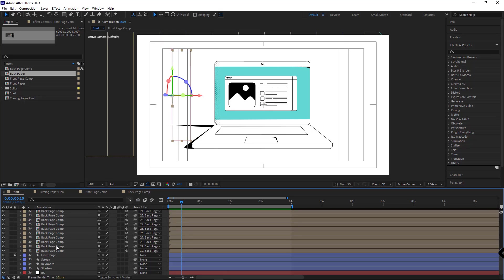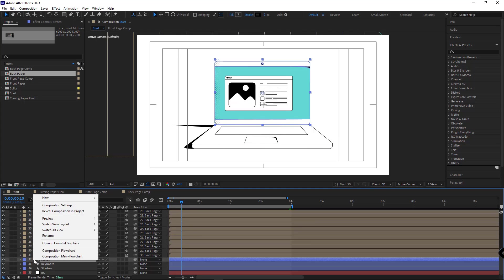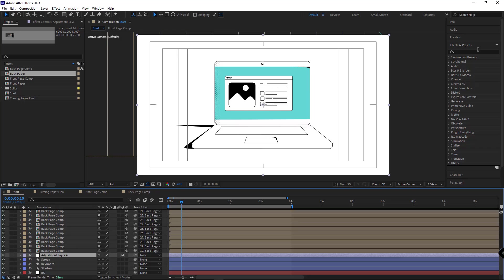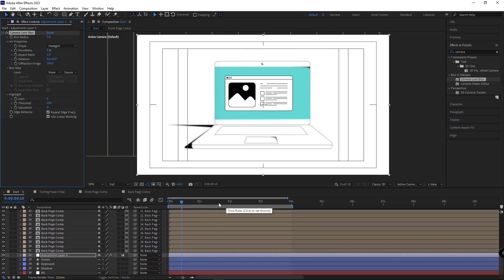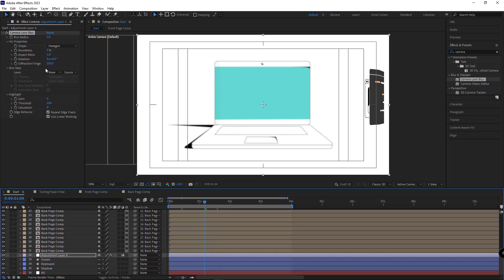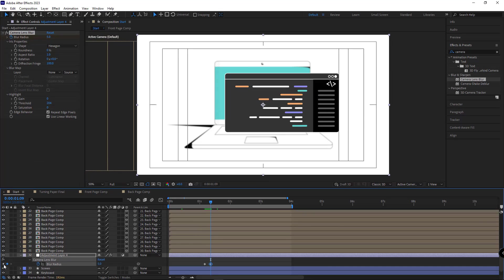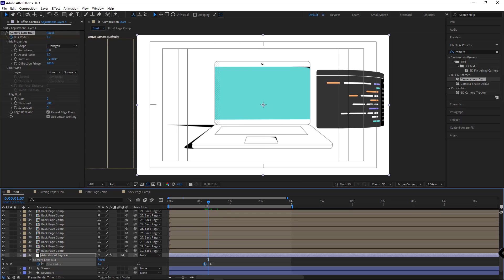I unshade the layers and delete the layer I no longer need. To make the work more stunning, I select the screen layer, add an adjustment layer to the comp, and apply the Camera Lens Blur effect to it. I create a keyframe for the Blur Radius, hit U, then create another keyframe and go back to the first keyframe and set it to zero — so when the layer comes forward the background becomes blurred.